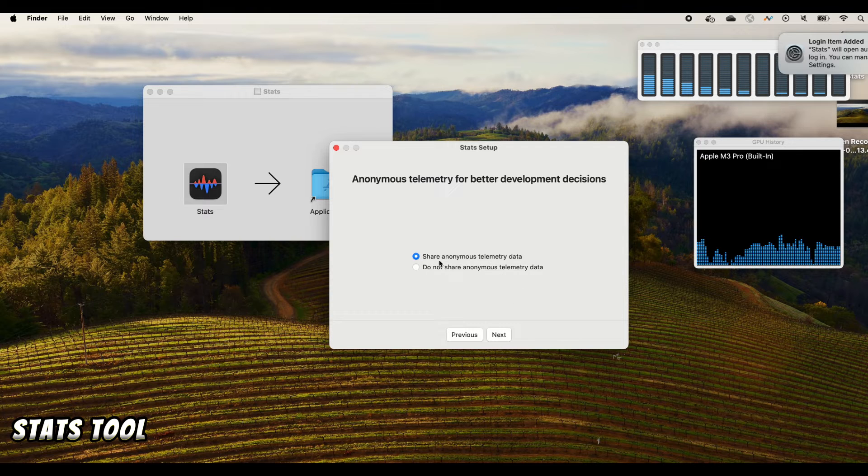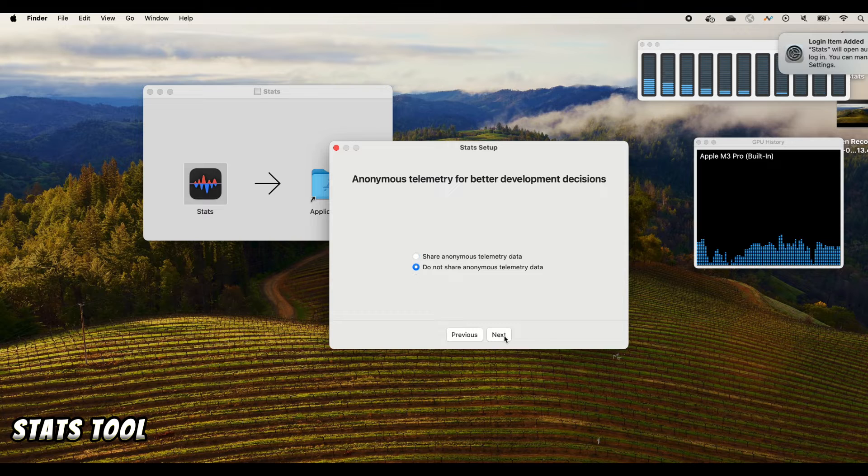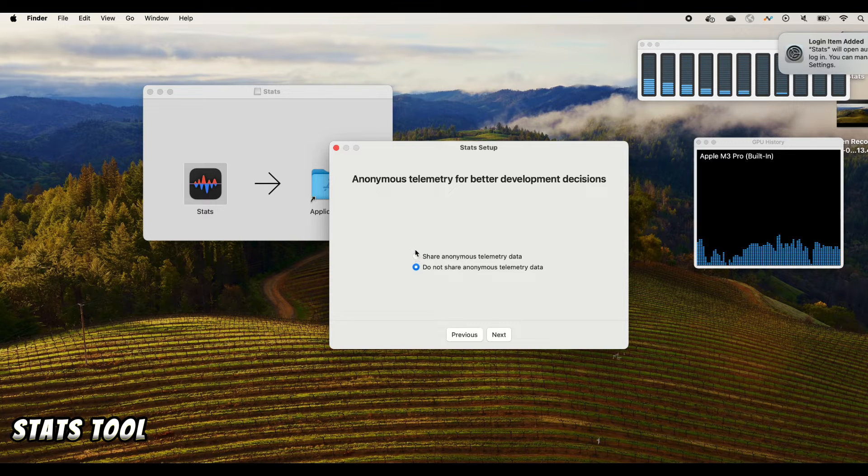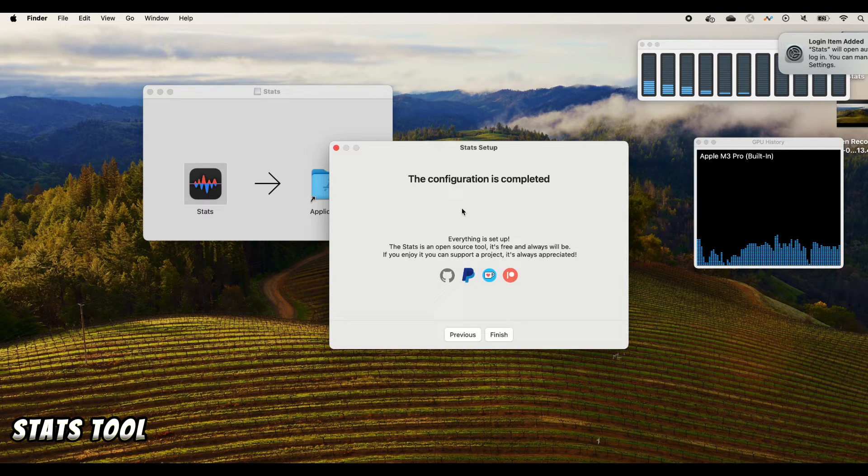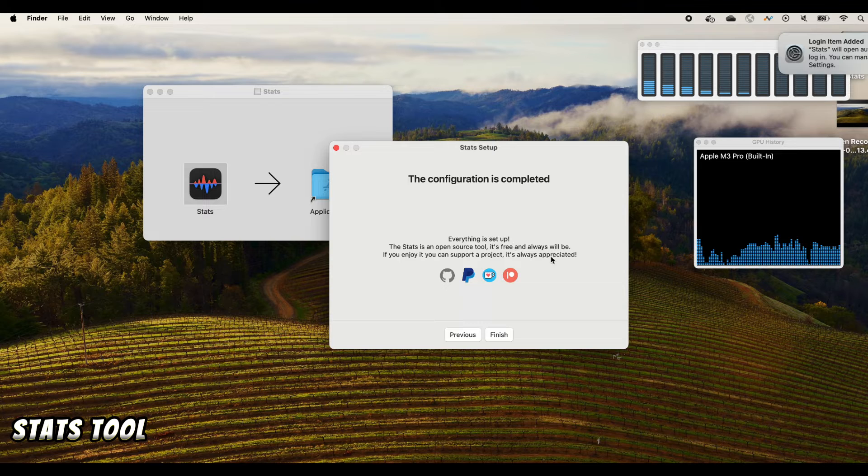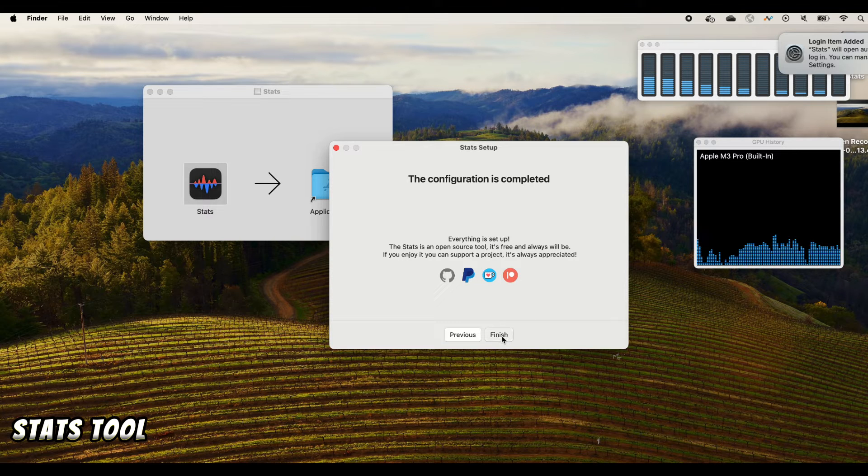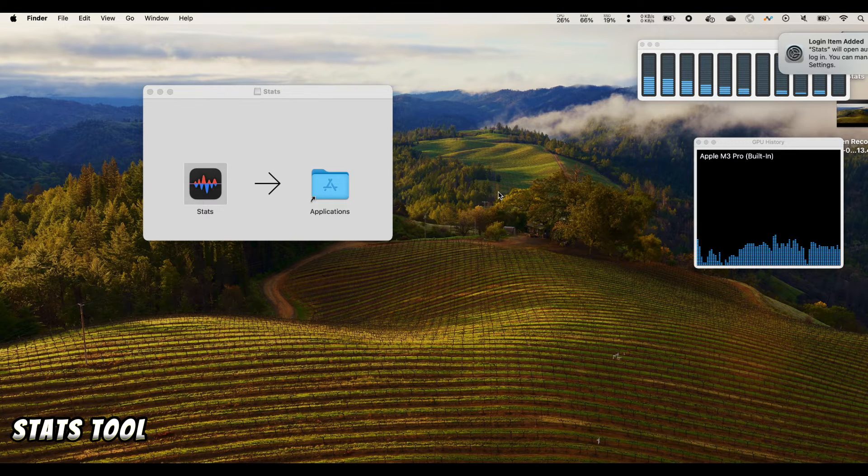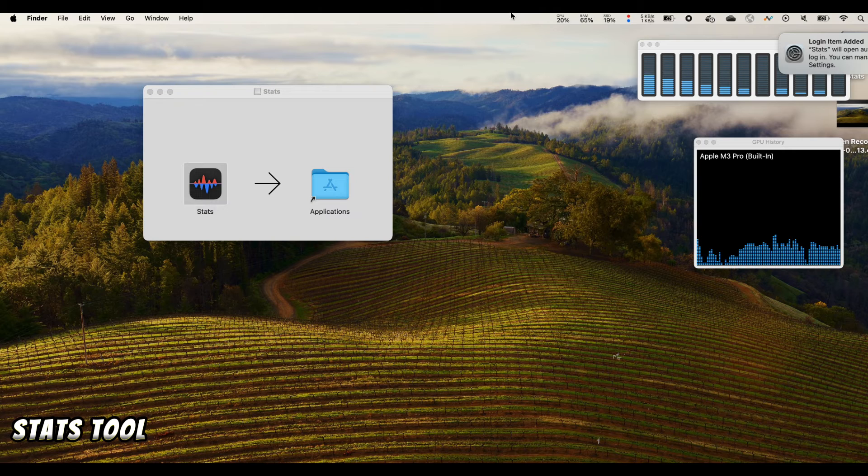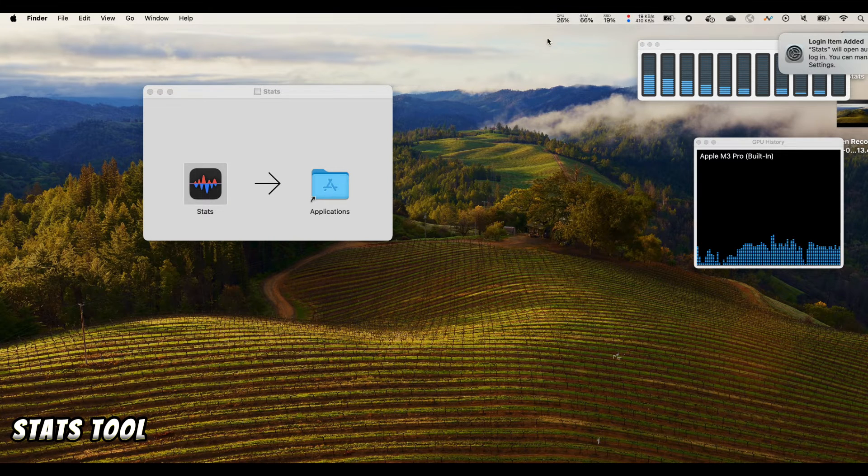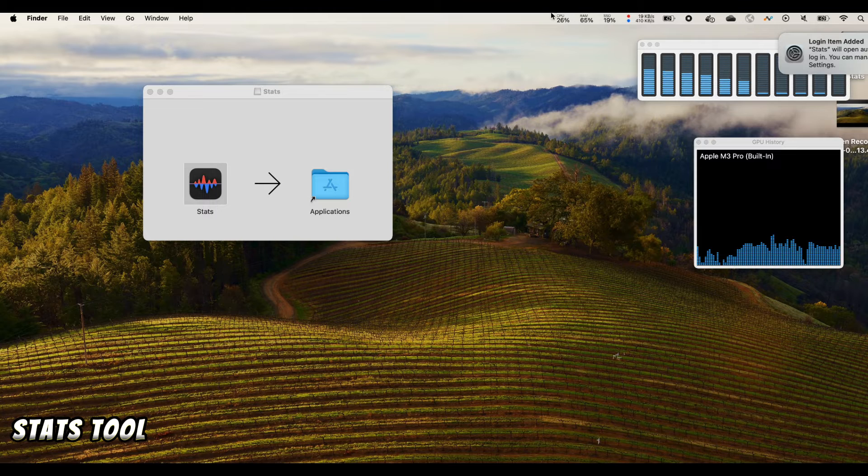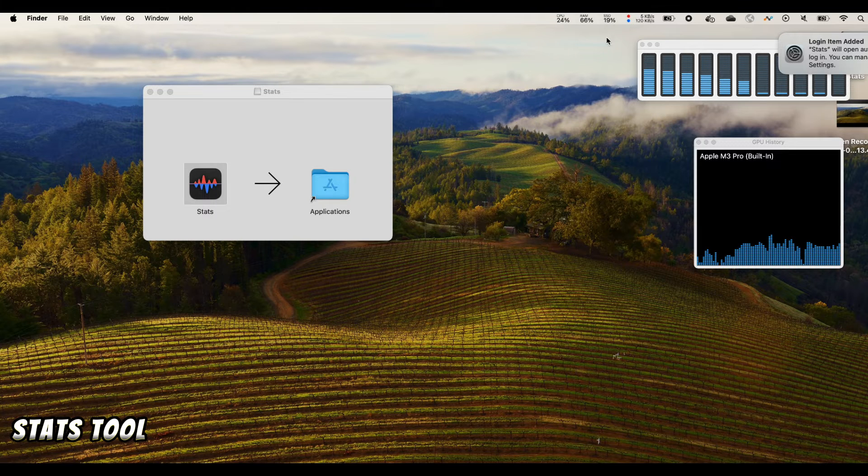Sharing data or not, you can totally decide by yourself. And once configuration is complete you can finish the setup. And you'll see that if you notice on the upper right corner there are some small stats bars here.